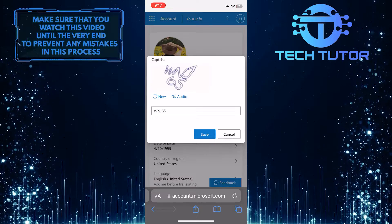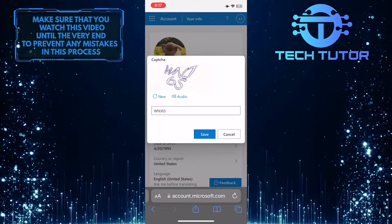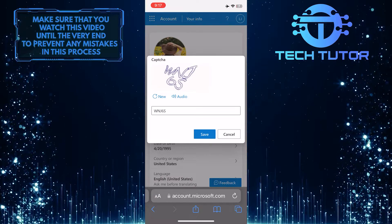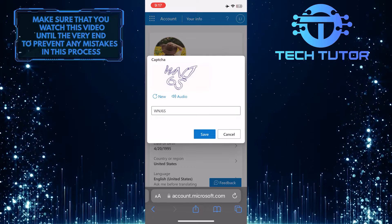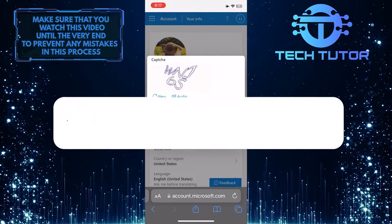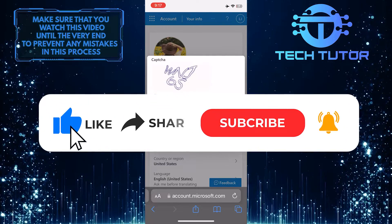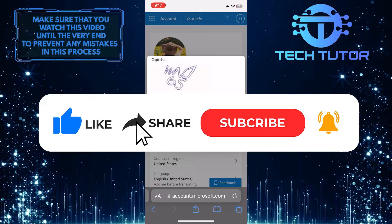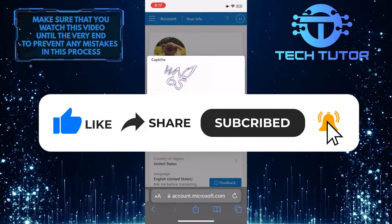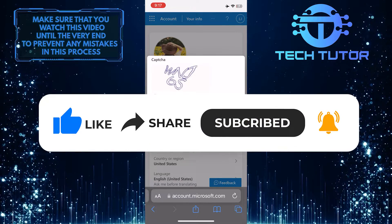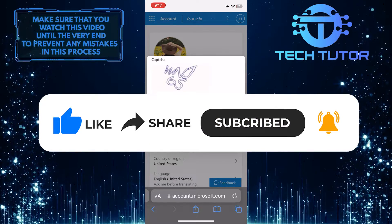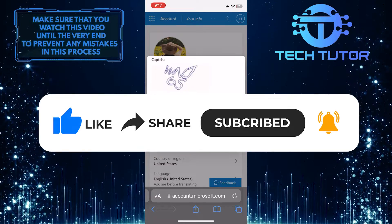That wraps up this tutorial. If you have any questions about this process, please let me know in the comments section below. If this video helped you out, please give it a thumbs up and subscribe to this channel for more tutorial videos like this one. Thank you so much for watching and have a good day.